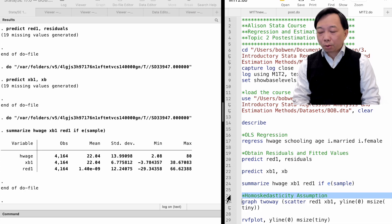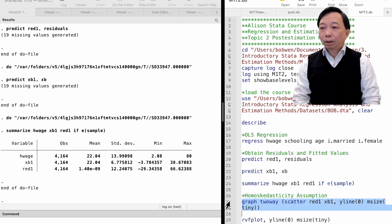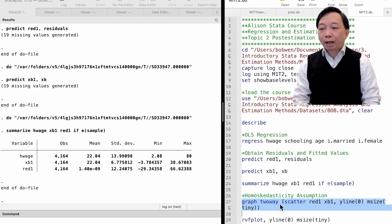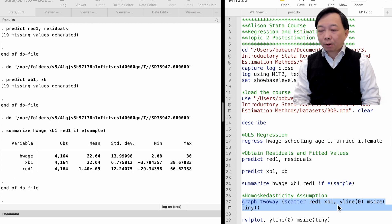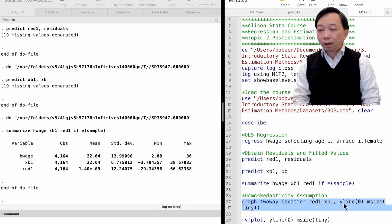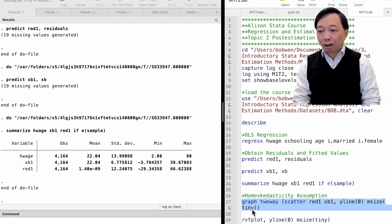We can draw graphs to show whether the homoscedasticity assumption holds. The graph twoway is a general command in Stata to draw graphs. We can type graph twoway and put the specific graph commands inside the parentheses. We want to scatter the residuals against the fitted values. We add the yline option to show the horizontal line at zero. We also specify the marker size as tiny.